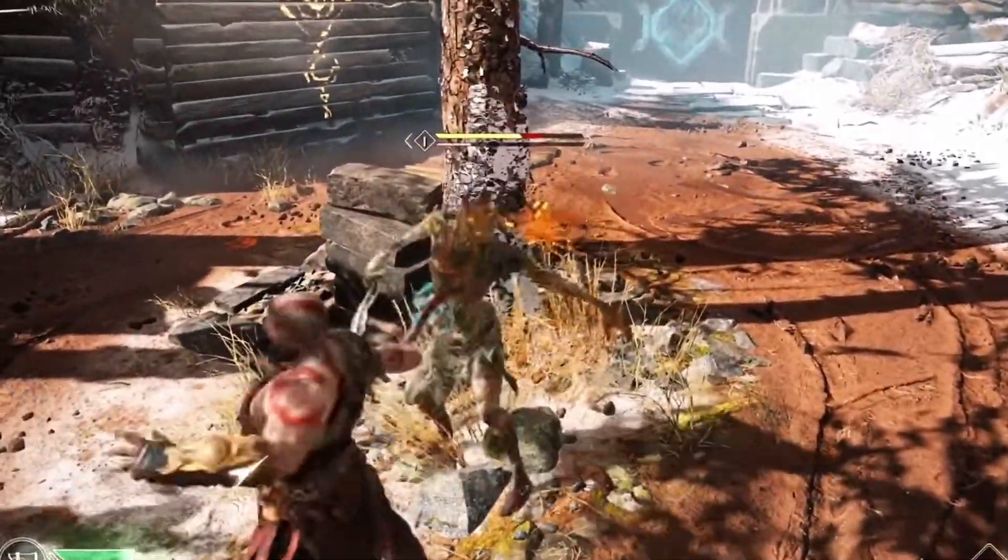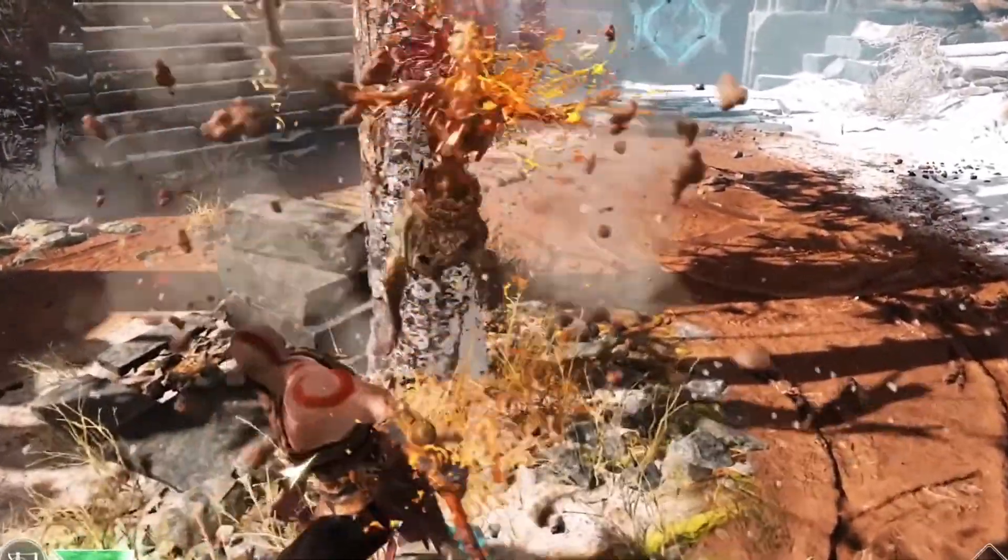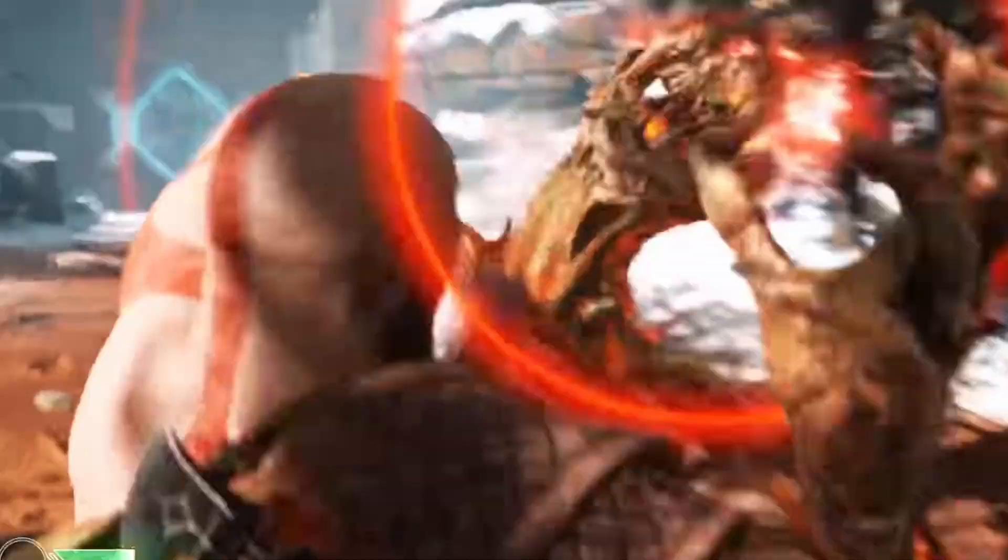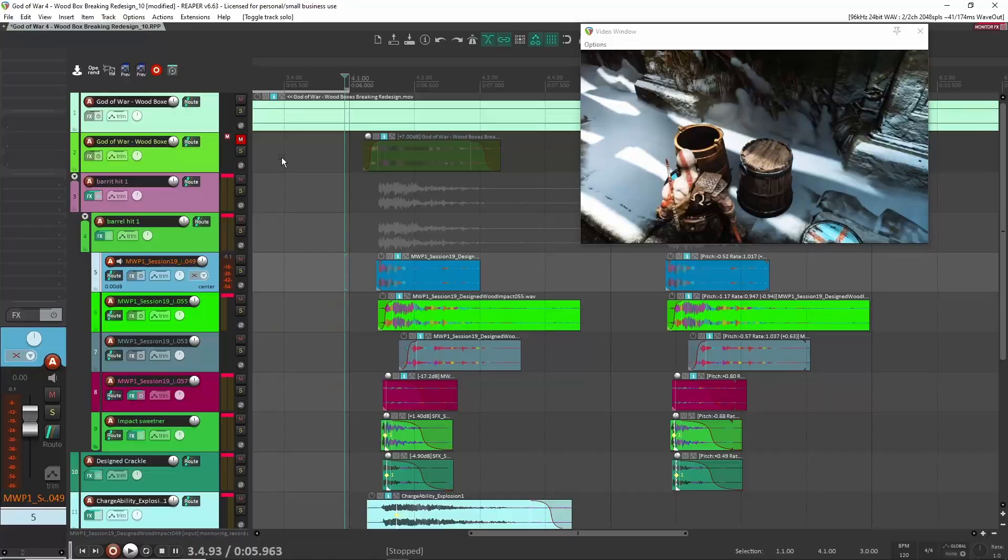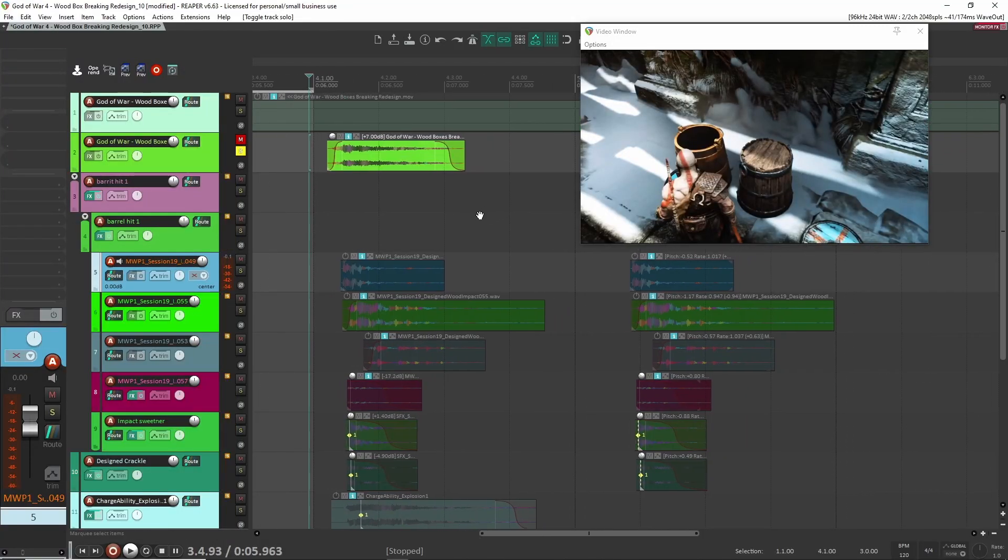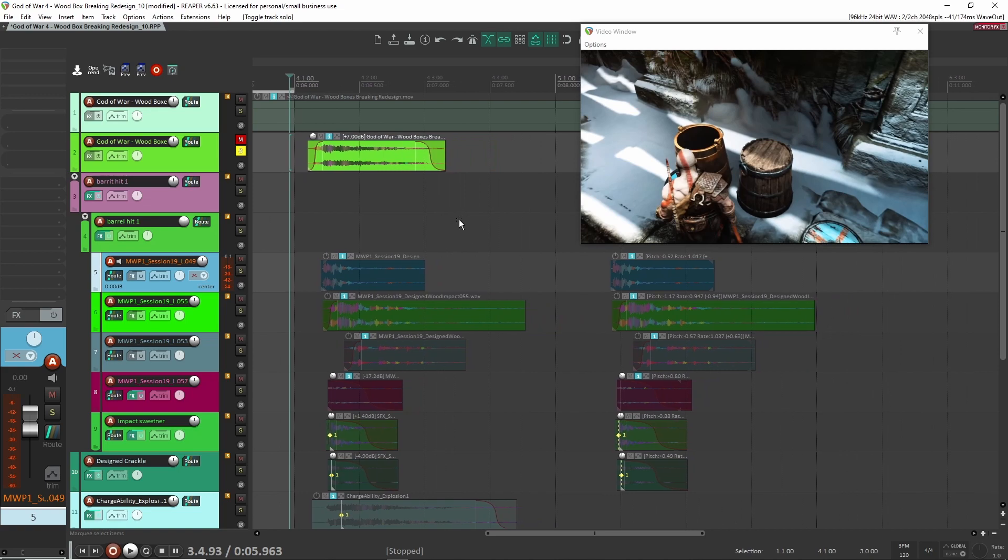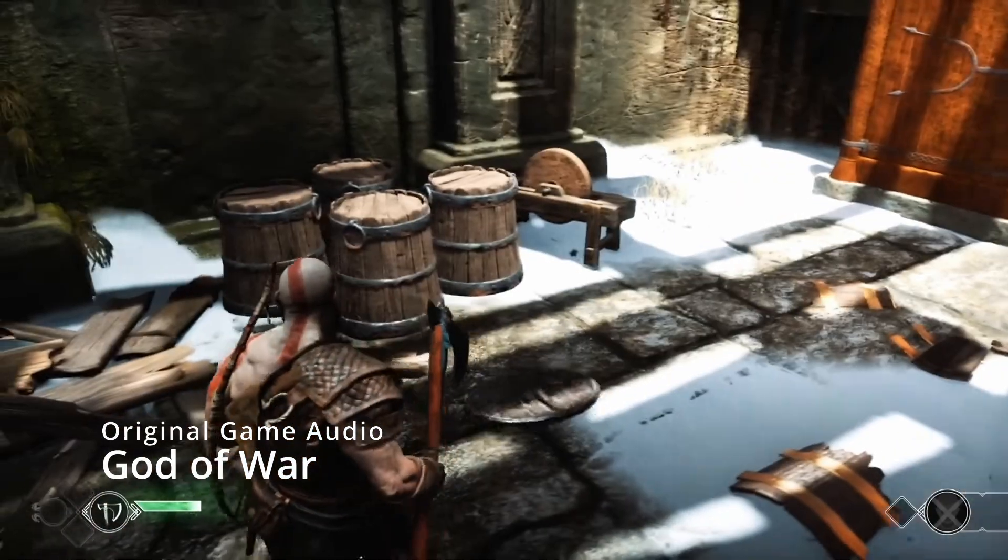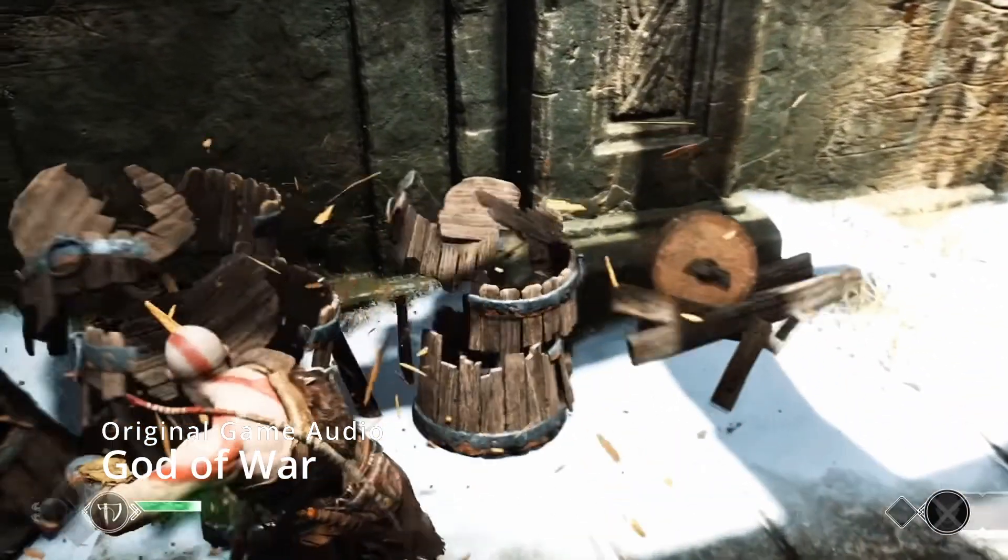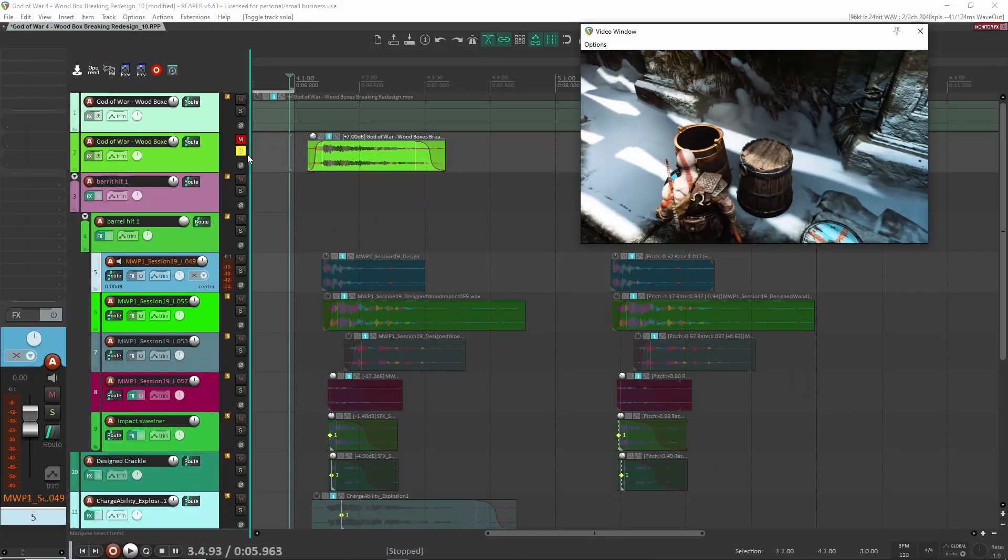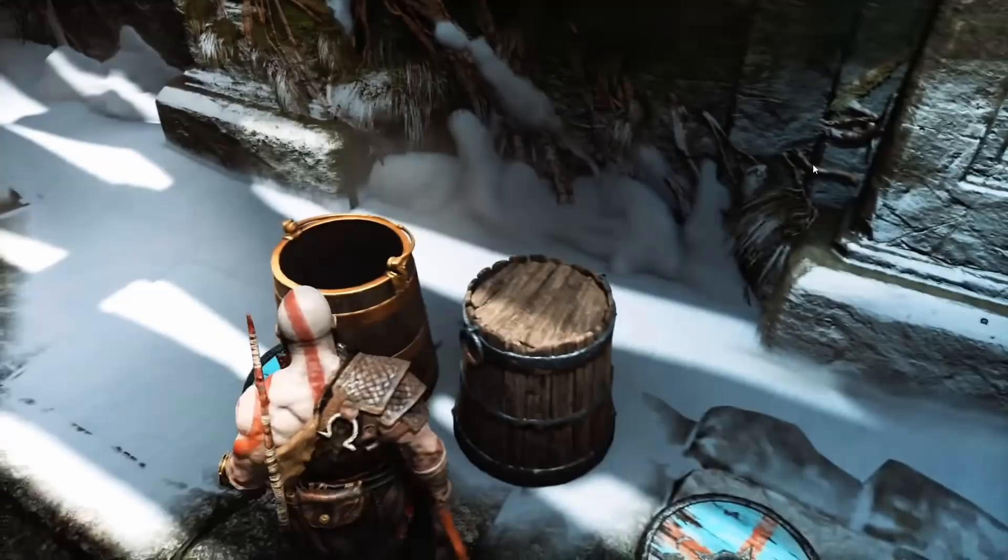So let's jump into our session and I'll show you exactly how I redesigned this sound effect. Here we are inside of Reaper. Let's have a listen to the original sound and then we'll go over the redesign. So that's from the original game audio. Now let's have a listen to the redesign.